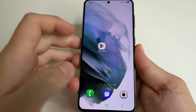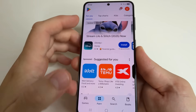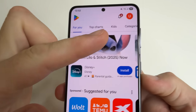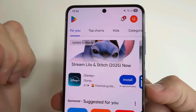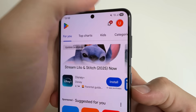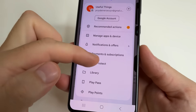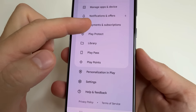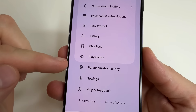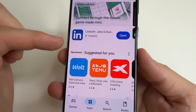To find the first one, open Play Store on your phone. After that, in the upper right-hand corner of the screen, tap on your profile photo. And here, scroll down a little bit to Personalization in Play. Tap on that.